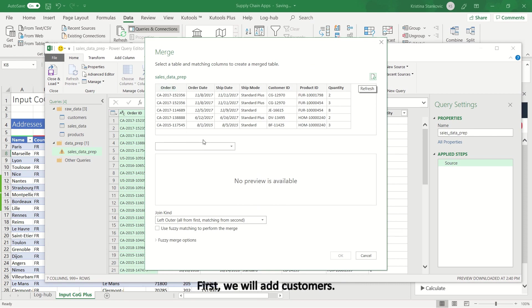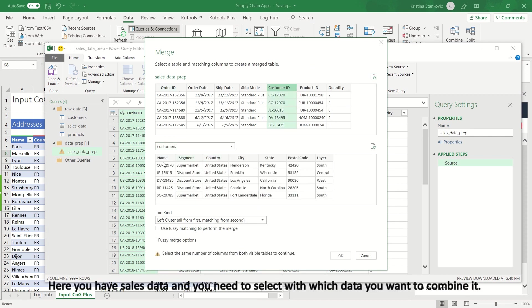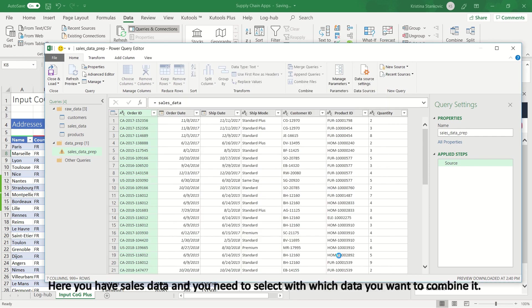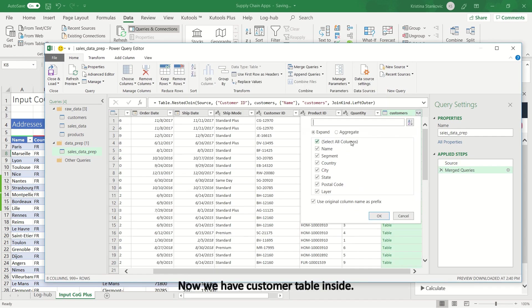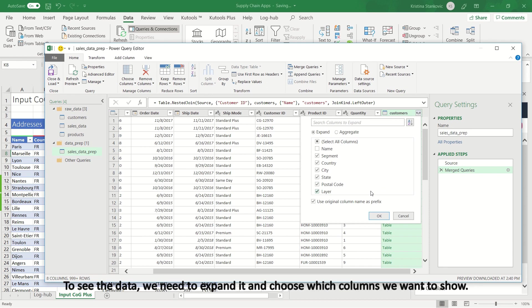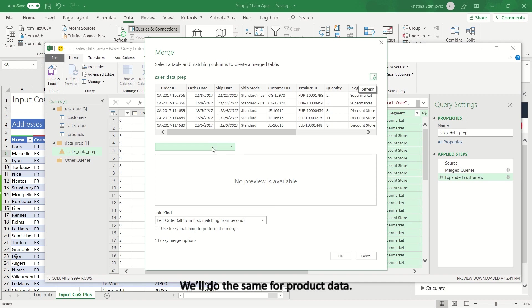First, we will add customers. Here, you have sales data and you need to select with which data you want to combine it. Now, we have Customer Table inside. To see the data, we need to expand it and choose which columns we want to show. We'll do the same for product data.